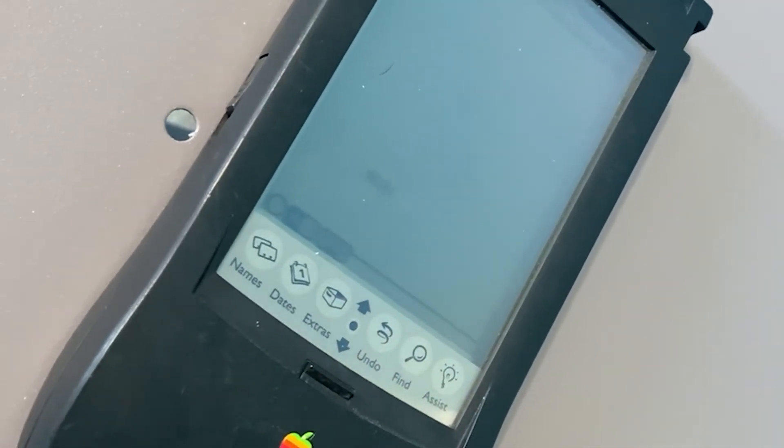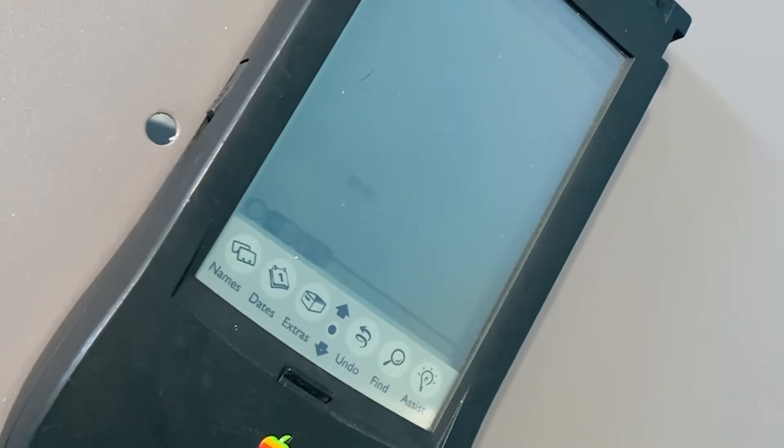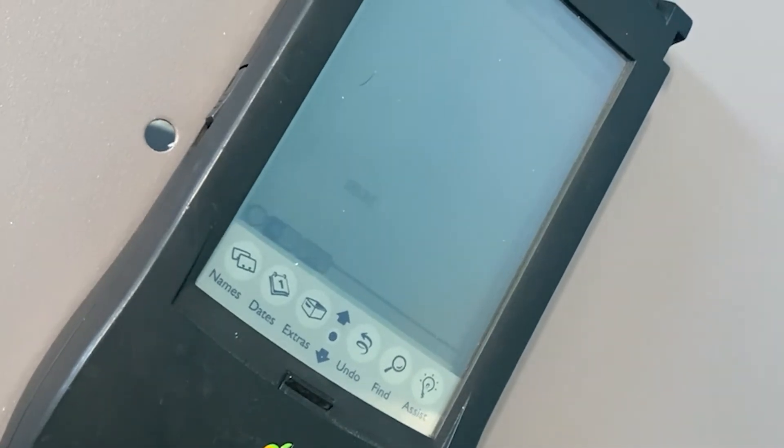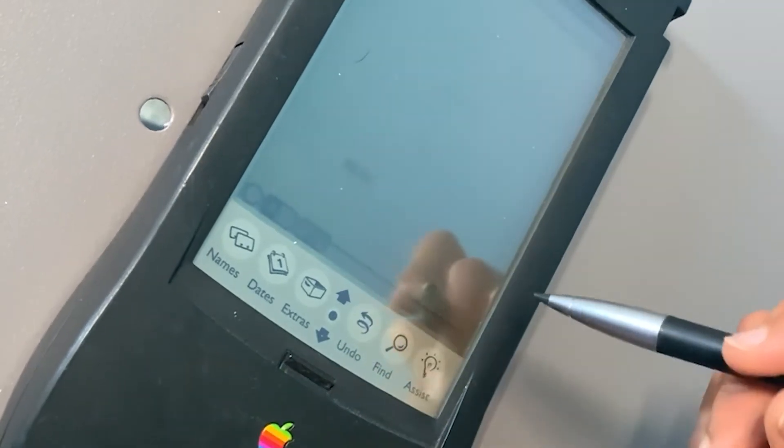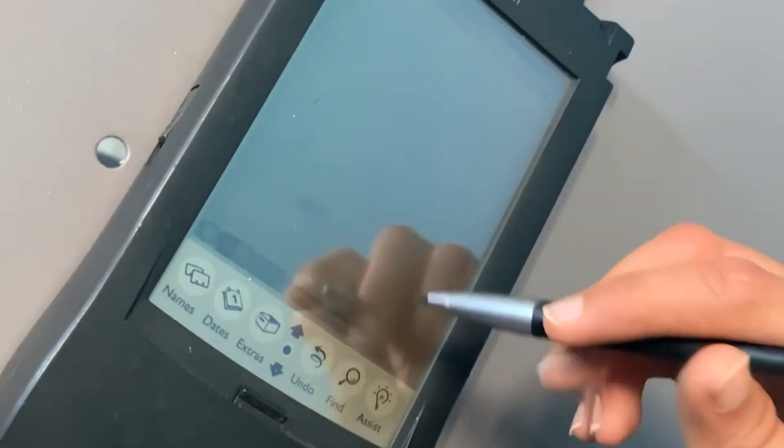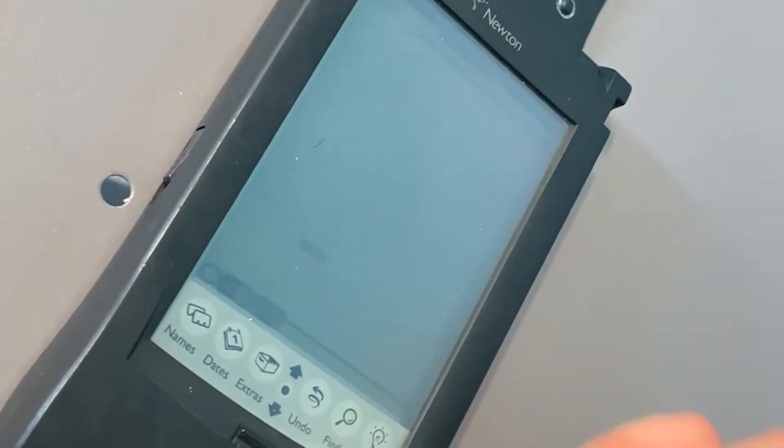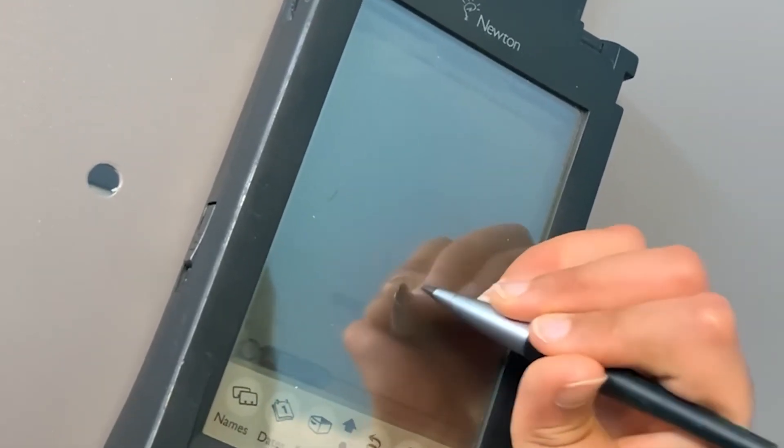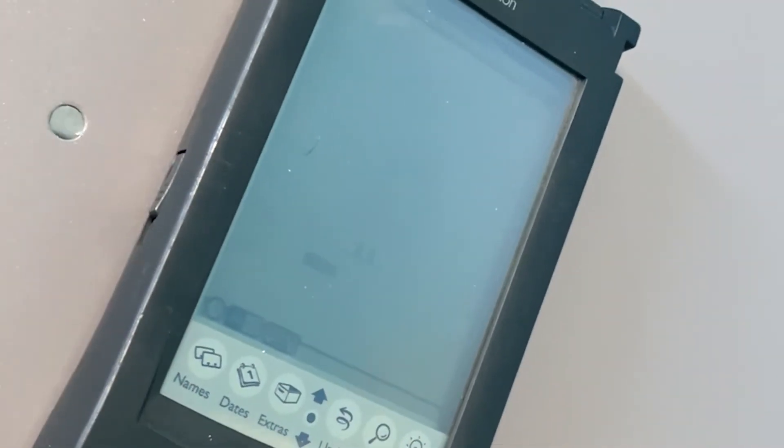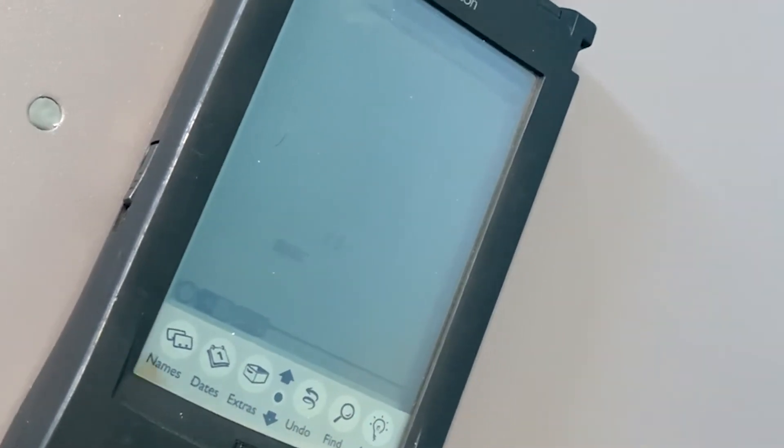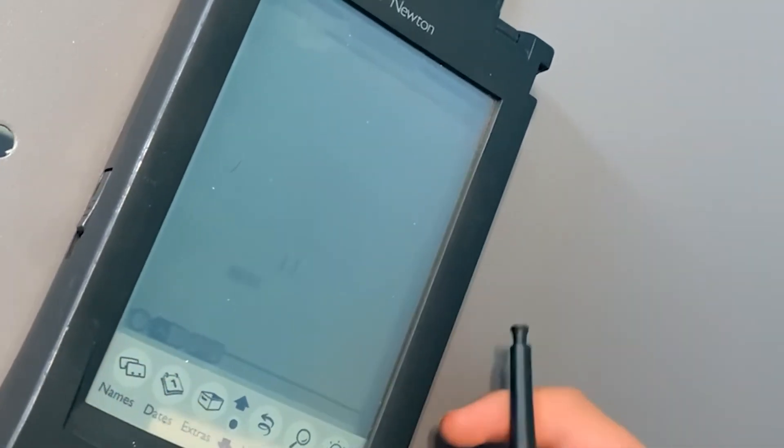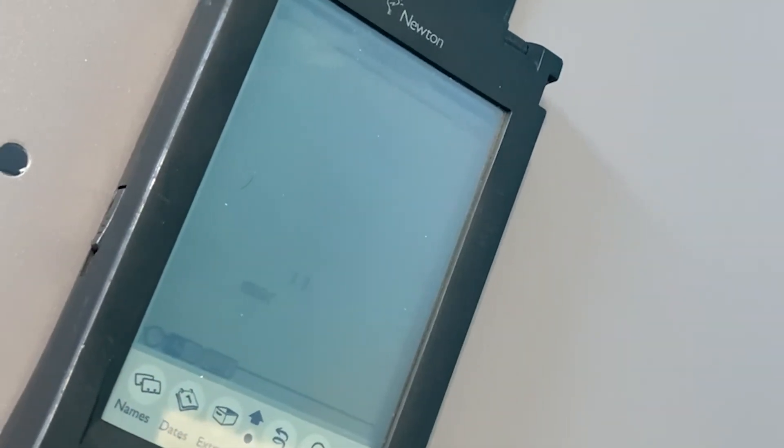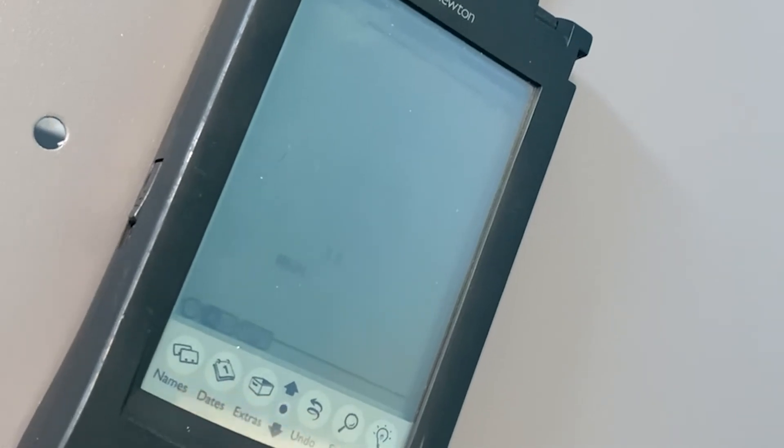But obviously the technology wasn't very good then. If I try to write 'hi', it shows '11', so it's not very accurate. But this is really cool and I think this was a fun video to make.